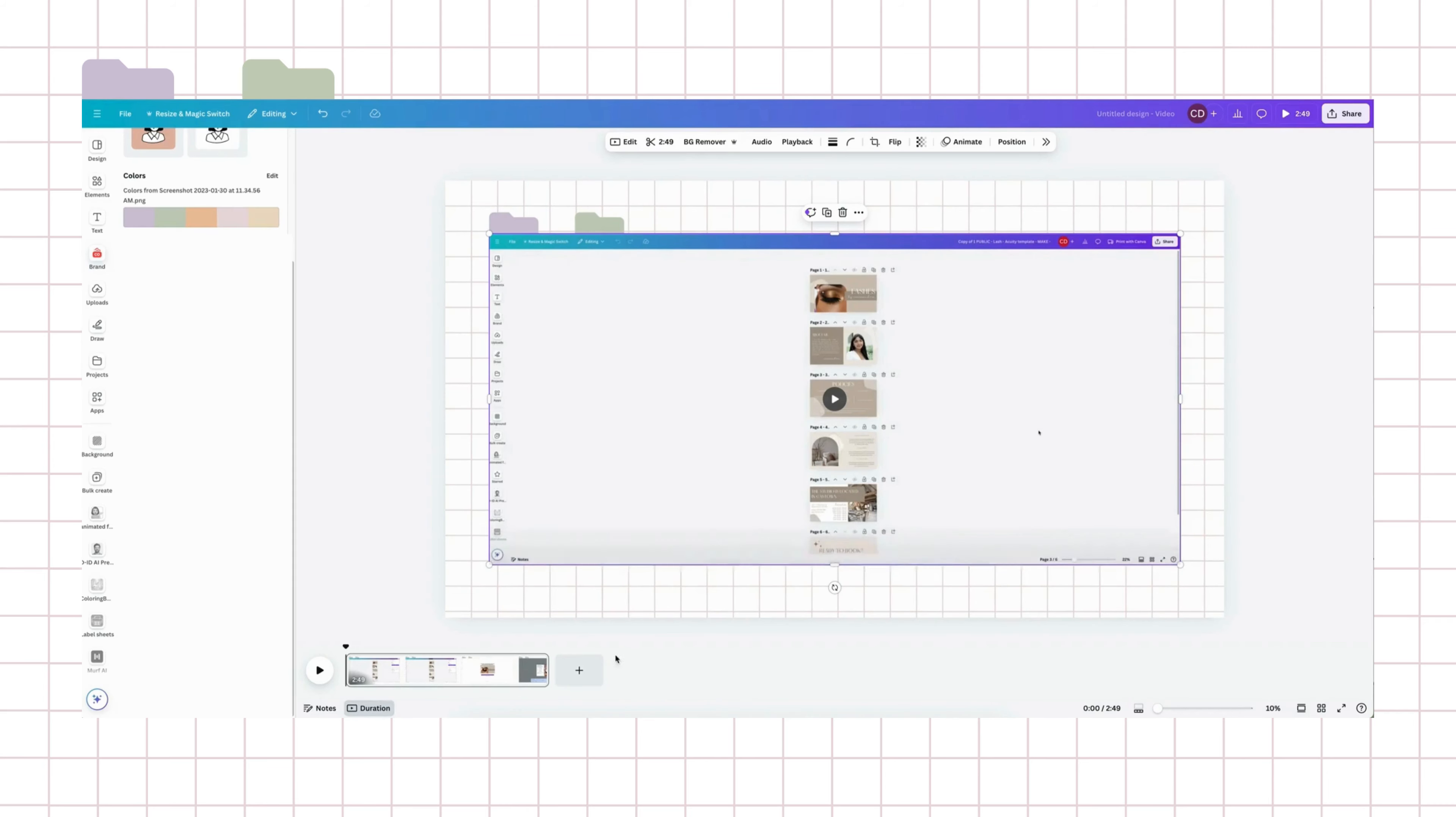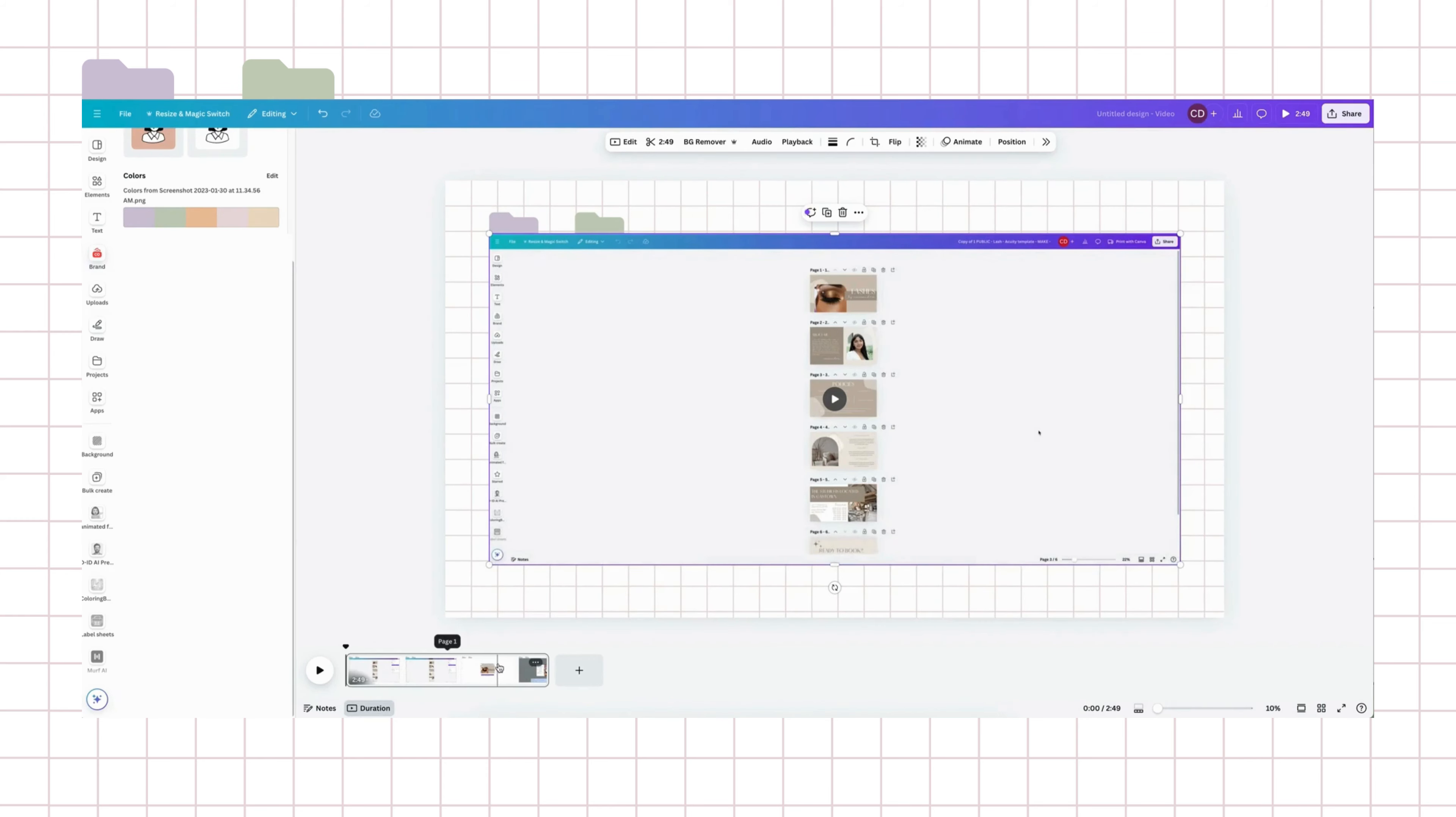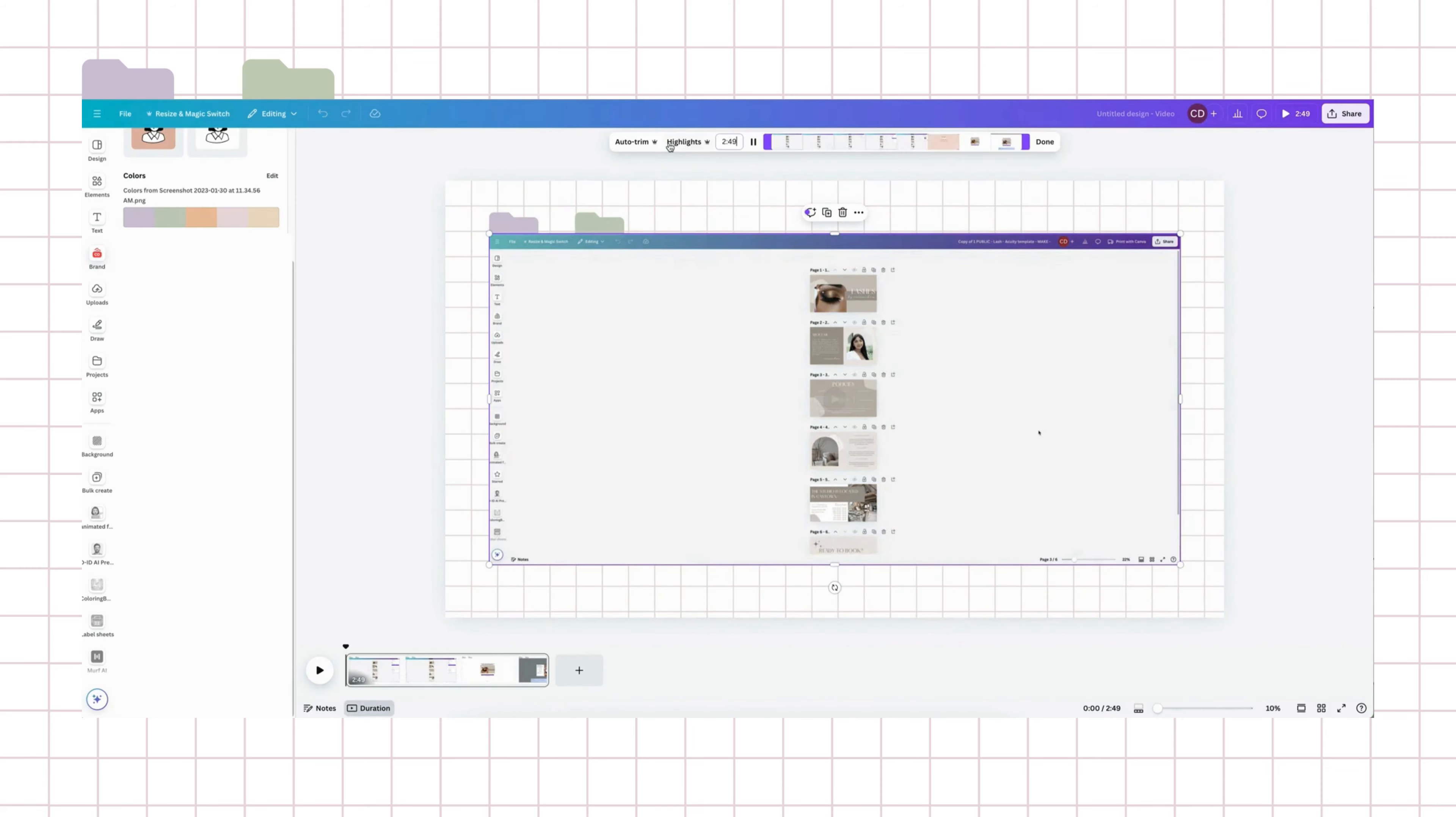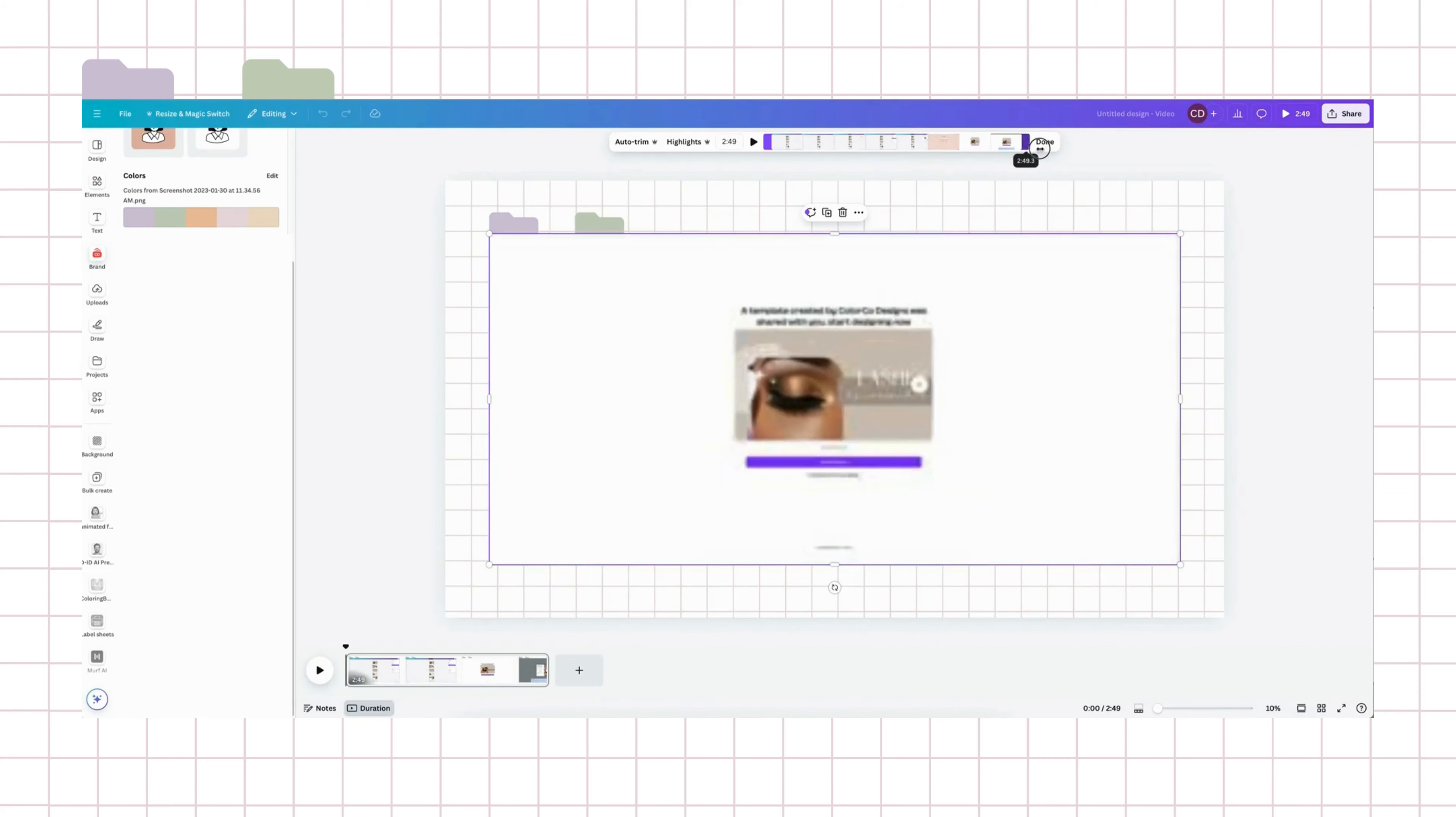And I want to pretty much keep everything in here. I don't need to edit any bits. But if you do need to edit anything, you would just go in here. And you'll see the length of the video. And you can either trim it like this.